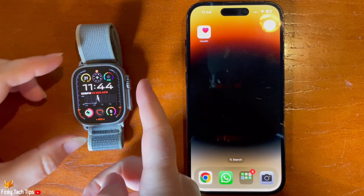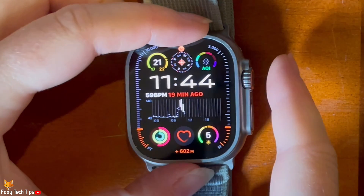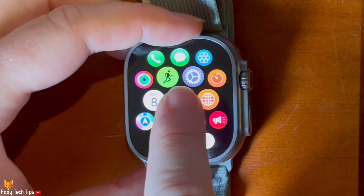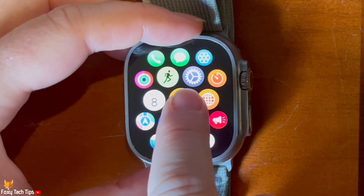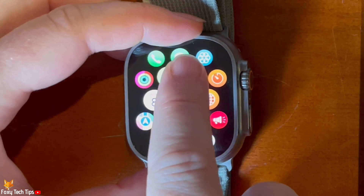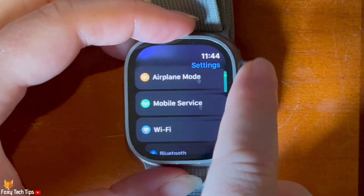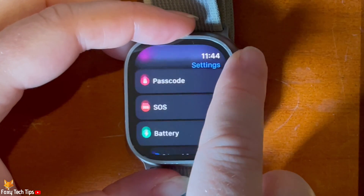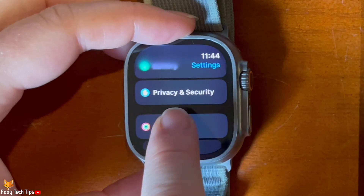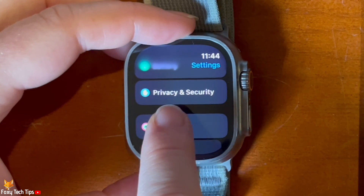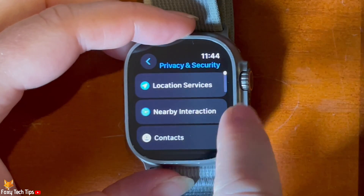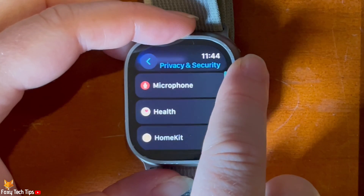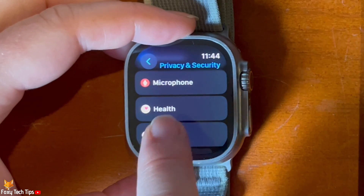Tap the digital crown to open the app menu. Then tap the settings cog to open settings. Scroll down settings and tap Privacy and Security. Then scroll down the Privacy and Security settings and tap Health.